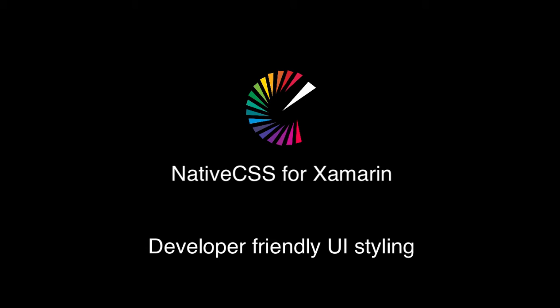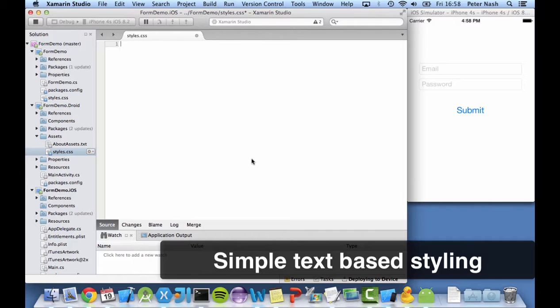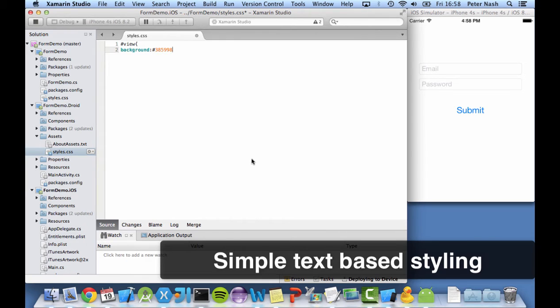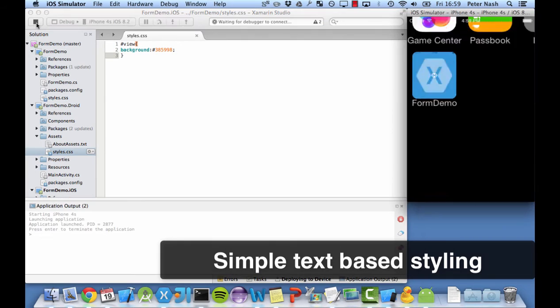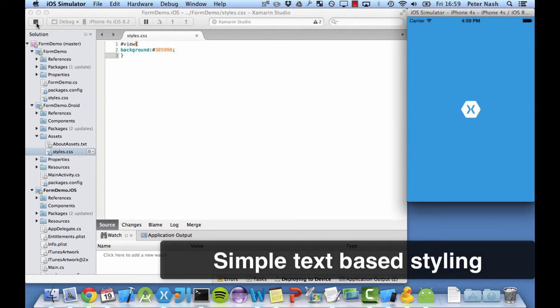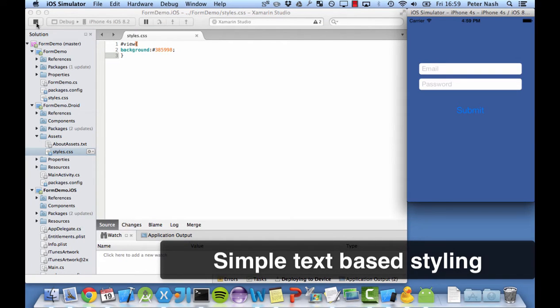Hello, this is NativeCSS for Xamarin and Xamarin.Forms. We'll be showing you just how easy it is to edit apps with NativeCSS. The first thing is it's simple plain text, so that means it's easy to learn, easy to copy and paste and reuse and manage.